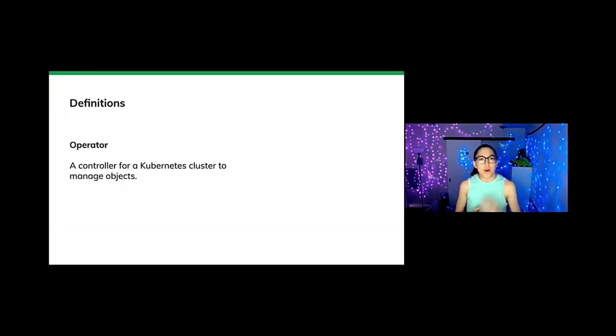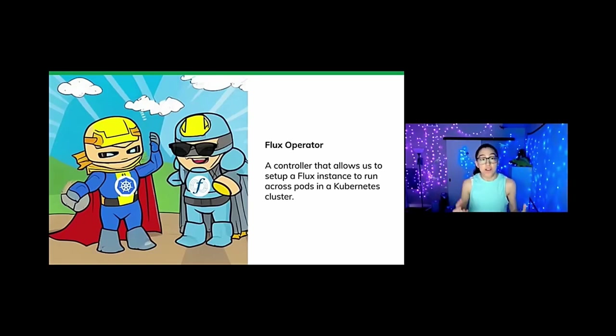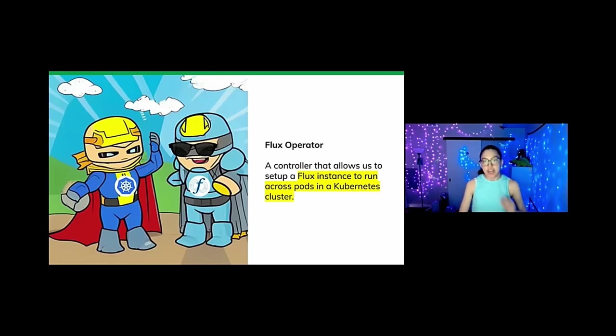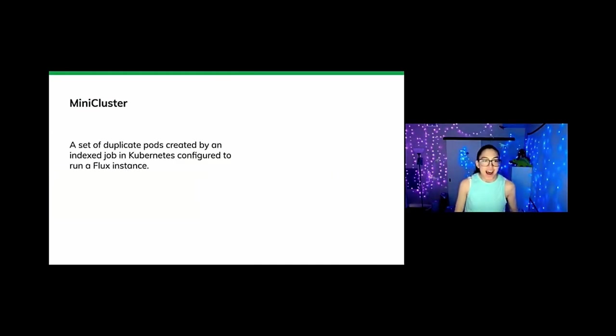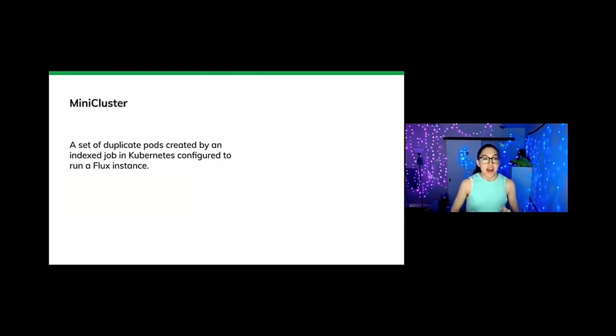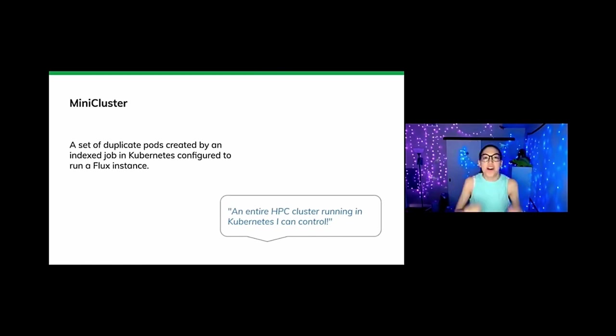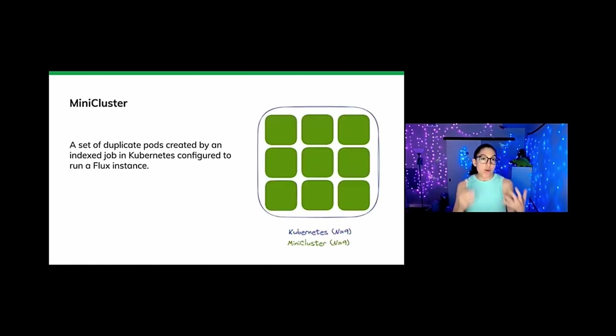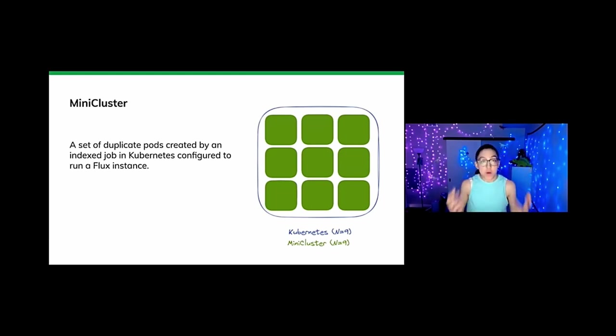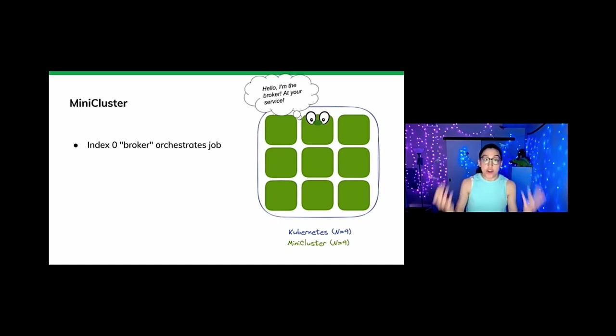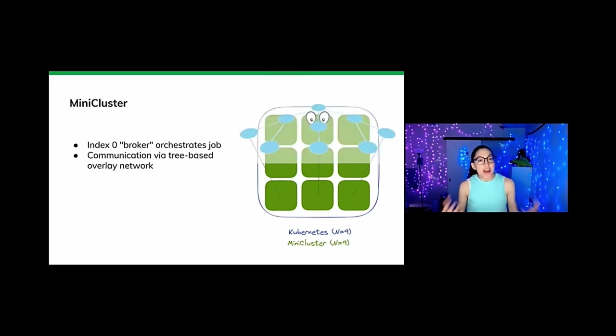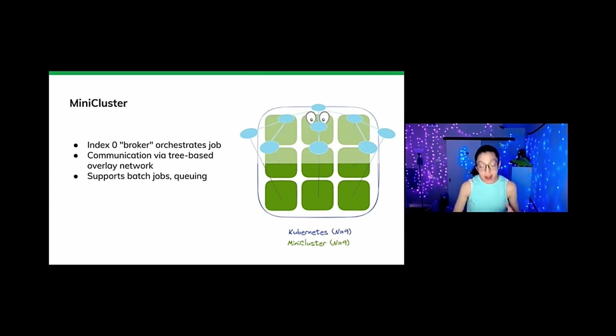Let's get started on today's journey, starting with a stop at Definition Island. So probably most of you know what an operator is. It is a controller for a Kubernetes cluster to manage objects. So the Flux operator is a controller that allows us to set up that Flux instance to run across pods. And specifically this part here, we have a special term for it. We call it a mini cluster. And no, I don't mean a cluster for ants. I actually mean a set of duplicate pods created by the index job. Here is where the index job comes in. I'm Kubernetes configured to run a Flux instance. And it's really cool conceptually because it's like you have an entire cluster in the cloud, an HPC cluster for you to control.